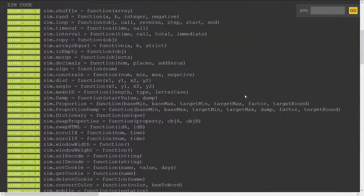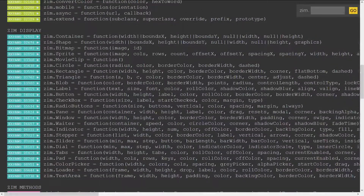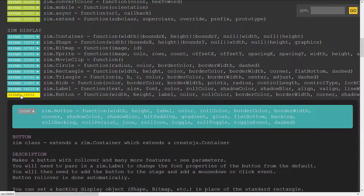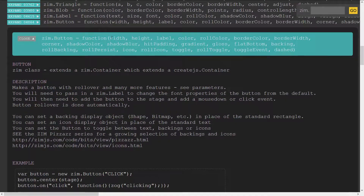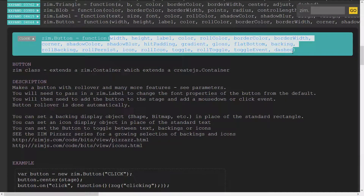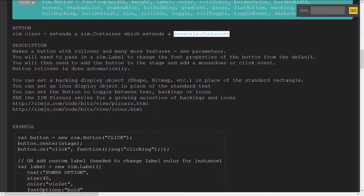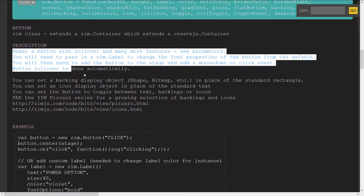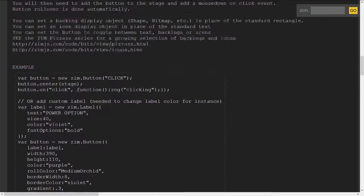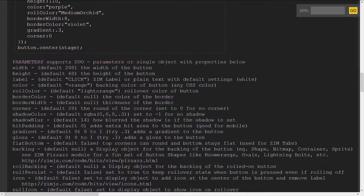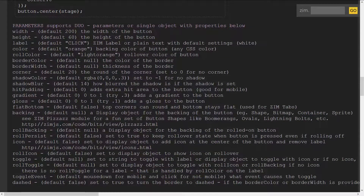Any of these open up so if we wanted to see more information, say on a button, we can expand open the button and see the parameters that are needed to pass into that button. We get a quick definition of what it is — this is a Zim class that extends a Zim container, which extends a CreateJS container — and a description of the button, any links, examples, and a description of the parameters along with their default values.